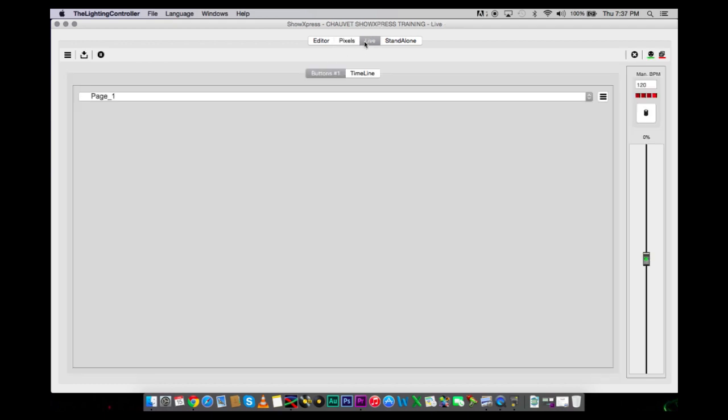The next tab is Live. This is where your whole show is going to come from. This is the tab where you're going to be pressing when you're ready to do your show. And this is where you're going to bring all of your light scenes that you currently created in Steps and the Generator. You're going to bring them into here, and you're going to create your buttons and macros.